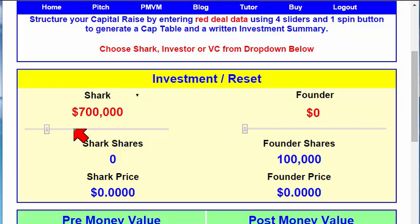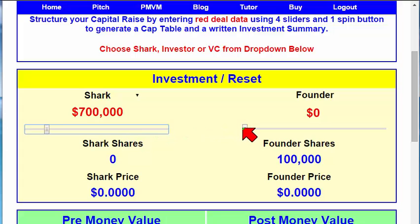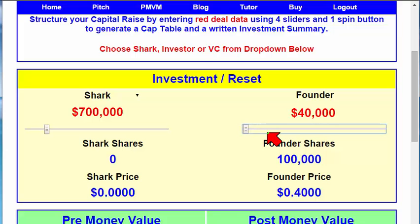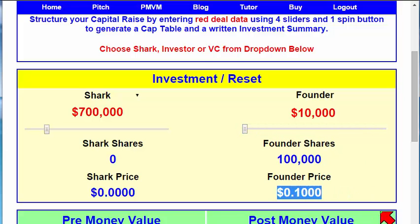Now, we're going to go in here. By the way, these are sliders — you can either click on them, you can move them, or you can use your arrow key. Let's say we need to raise $700,000. Let's say we have a little bit of money, and I'm going to move it down to about $10,000. We've got $10,000 in the deal. No Shark shares have been issued. We don't know what price, because we have to do that in the pre-money. We have an arbitrary 100,000 shares. It makes no difference how many shares — it's all about percentages, and that calculates out to be $0.10 per share.